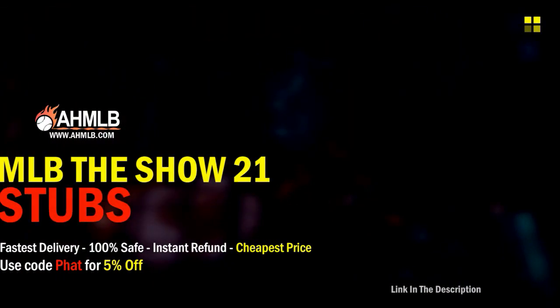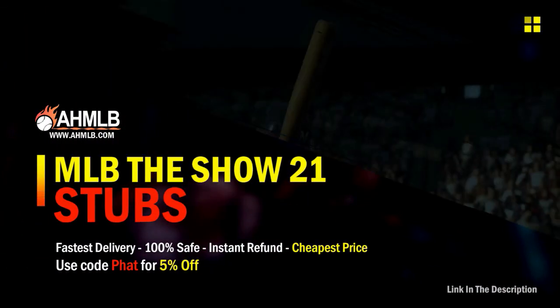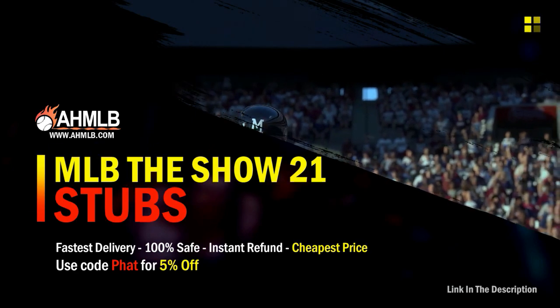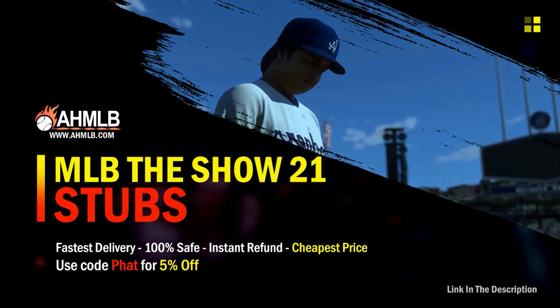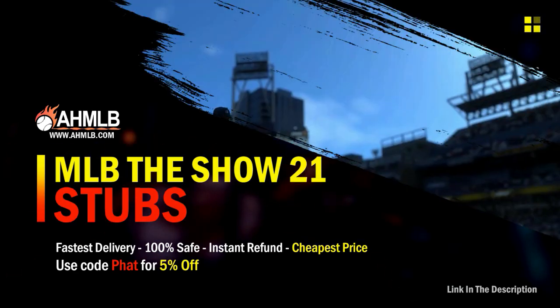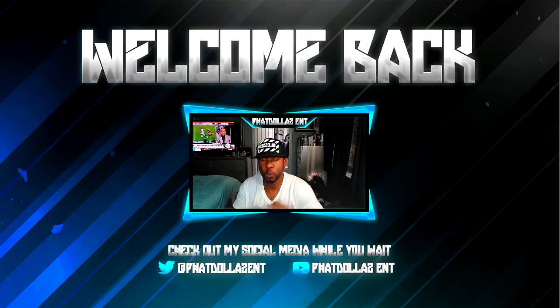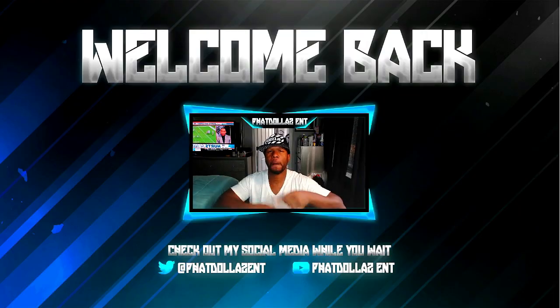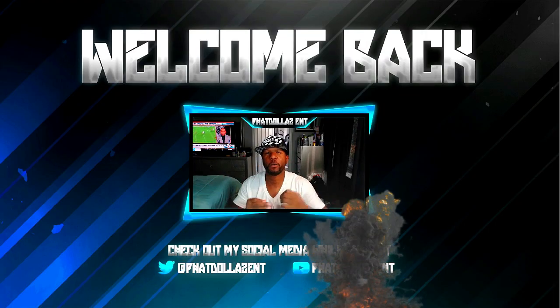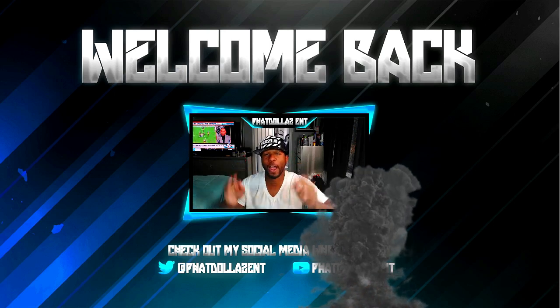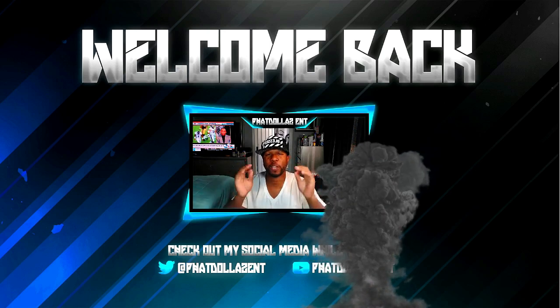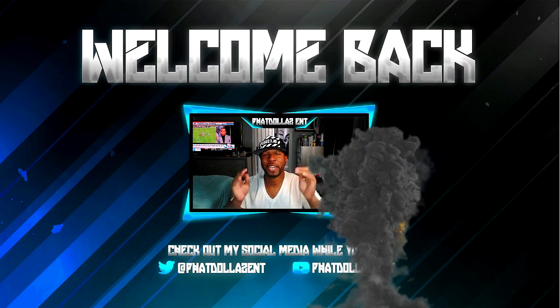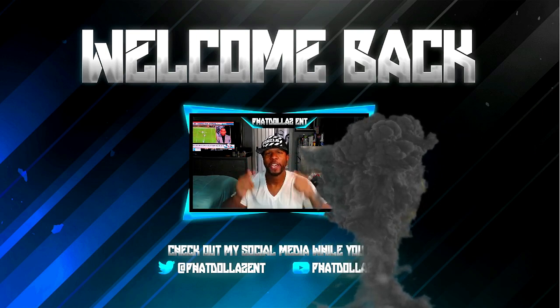If you're looking for great gaming services, head on over to AHMLB and make sure you use code FAT for 5% off your order. What's going on everybody, welcome back to the channel. Today we're going over how to get more hours on EA Access or EA Play on Madden NFL 22.